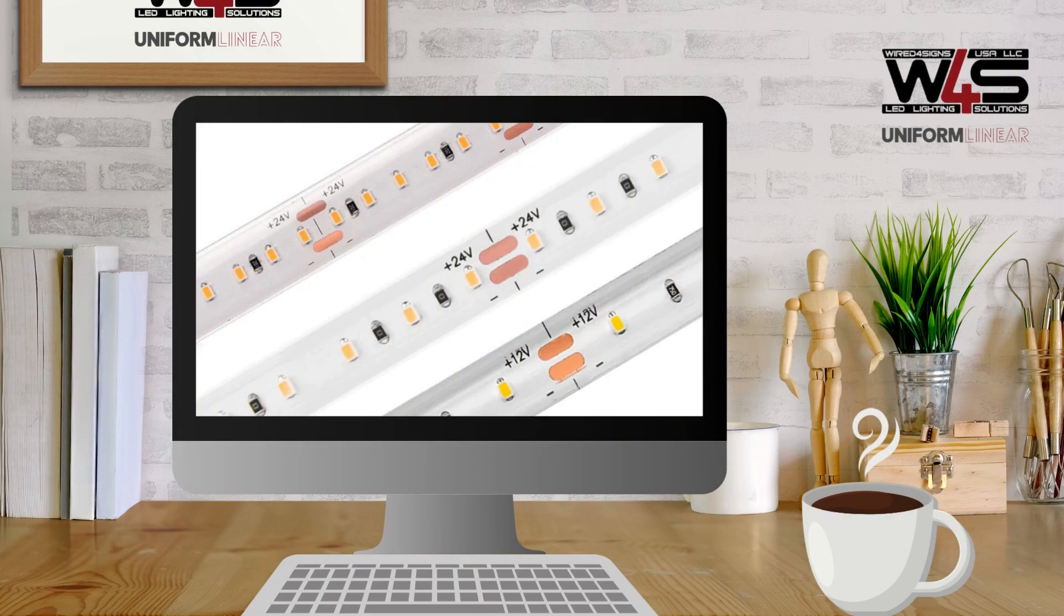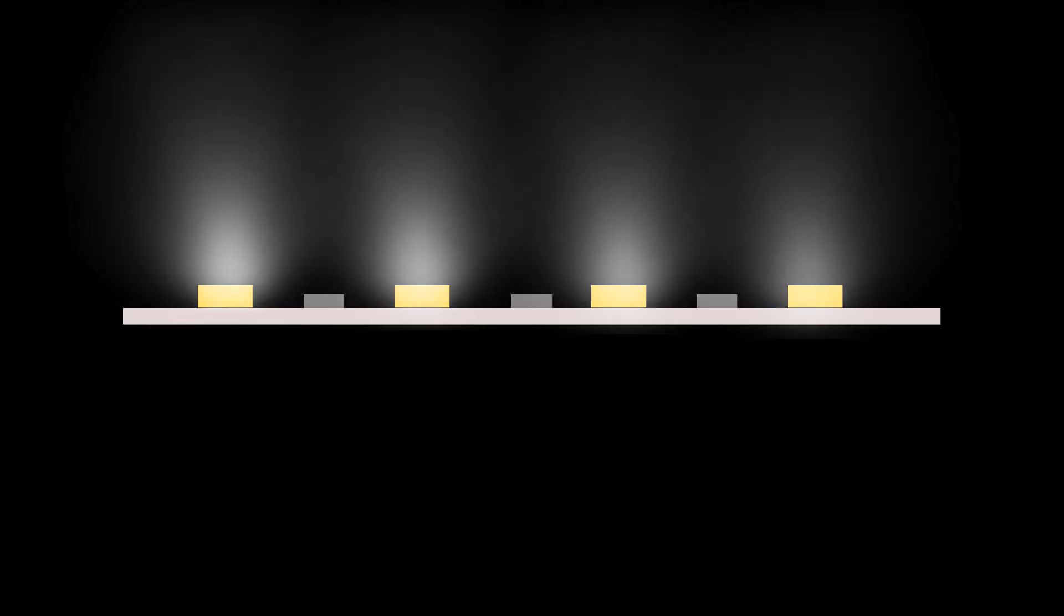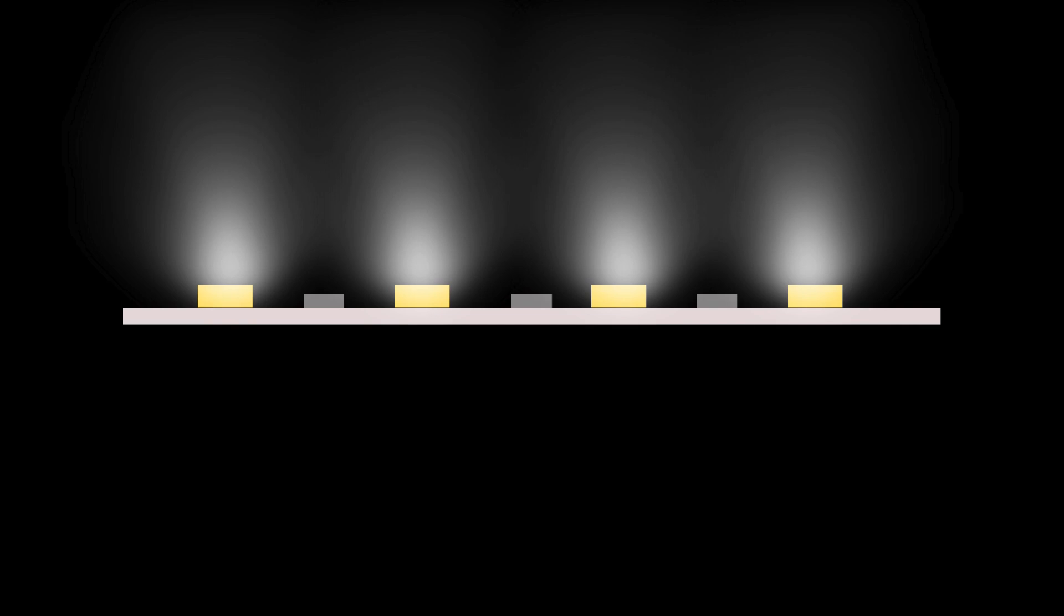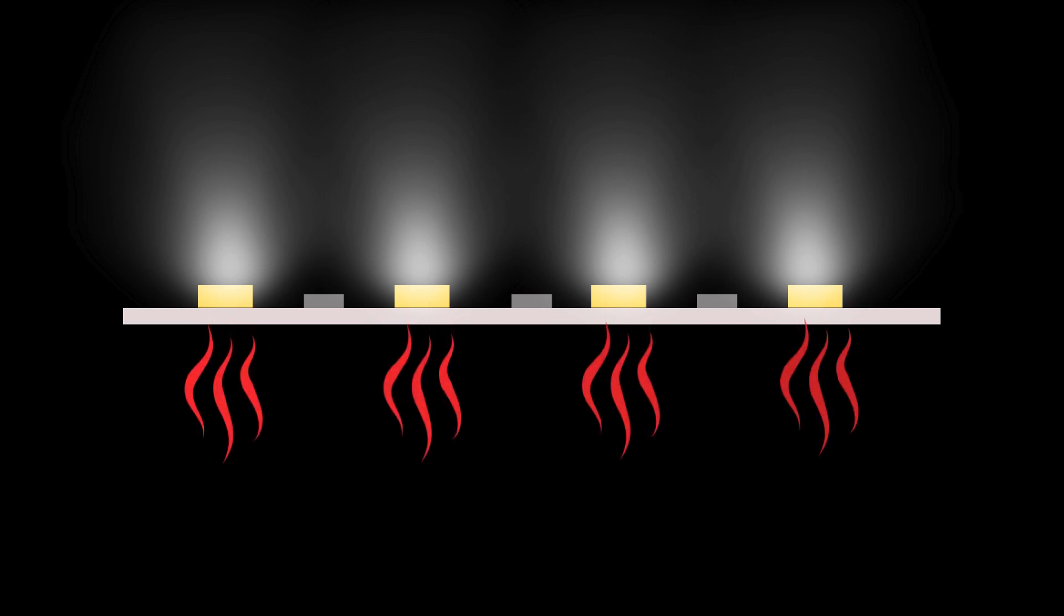This is especially true when you're using high-power commercial strips. LED strips shine light out the top and emit heat from the underneath, keeping their components out of harm's way.